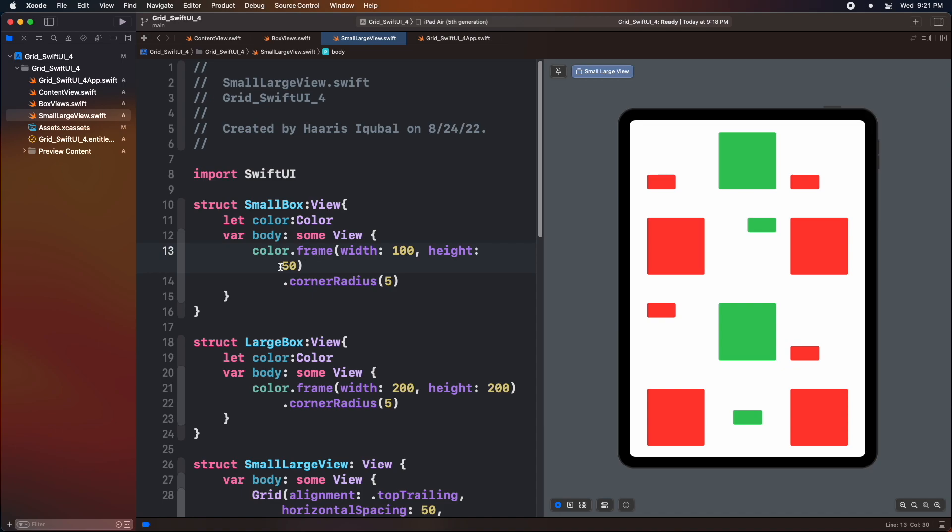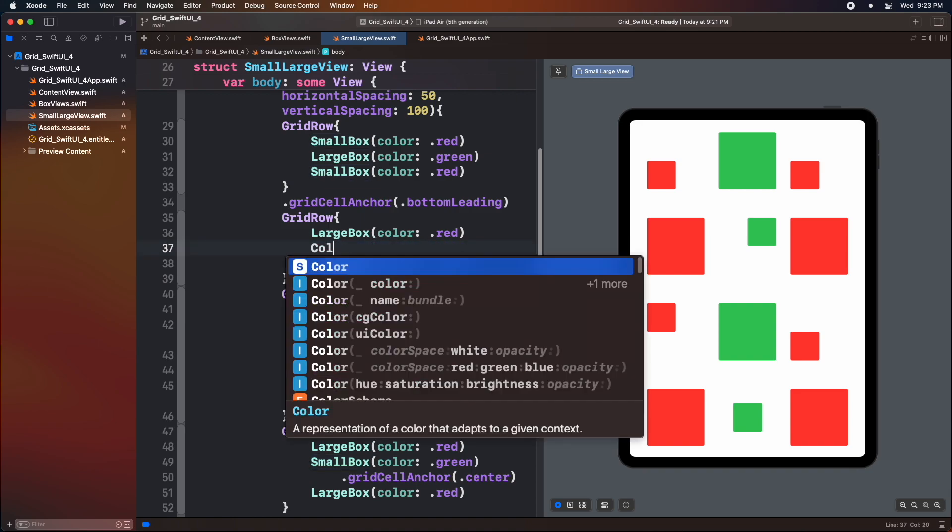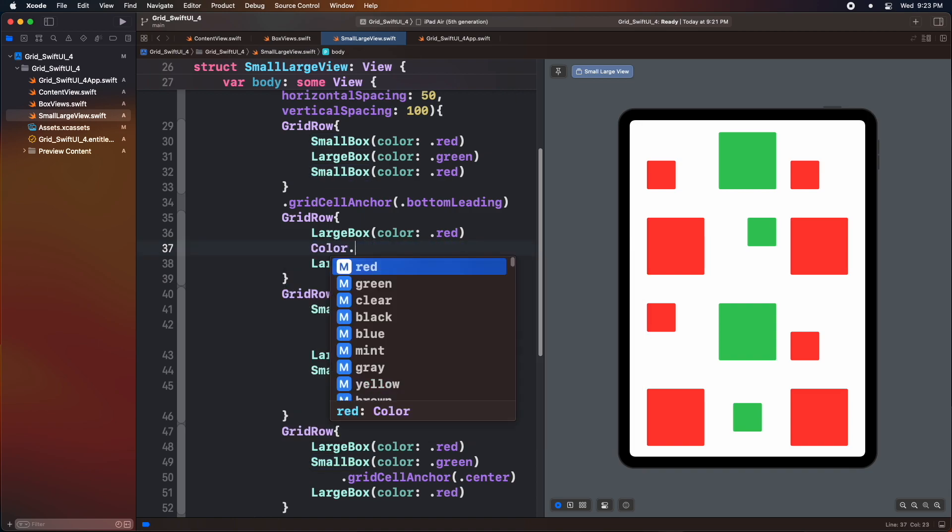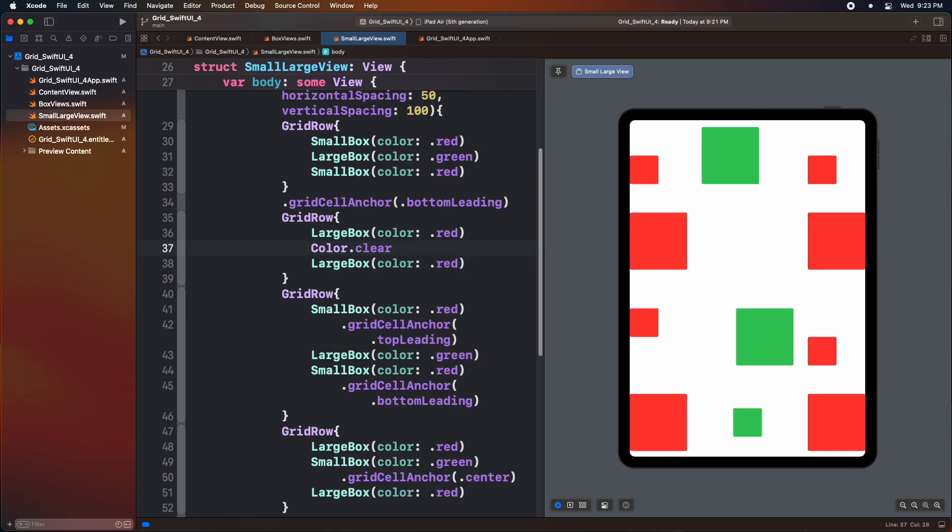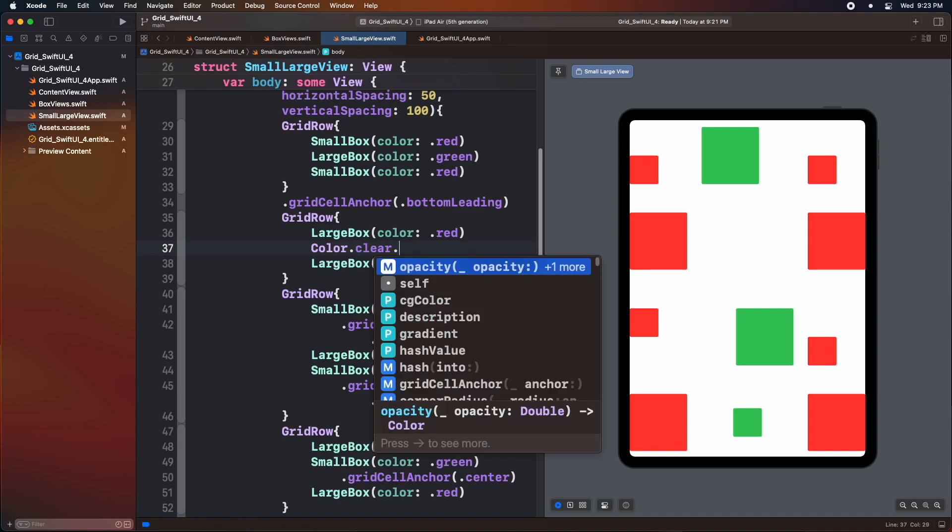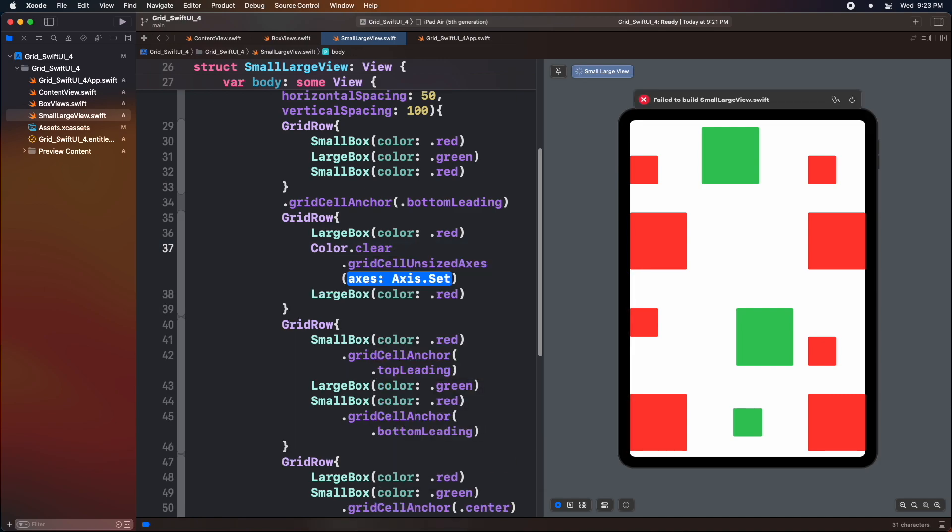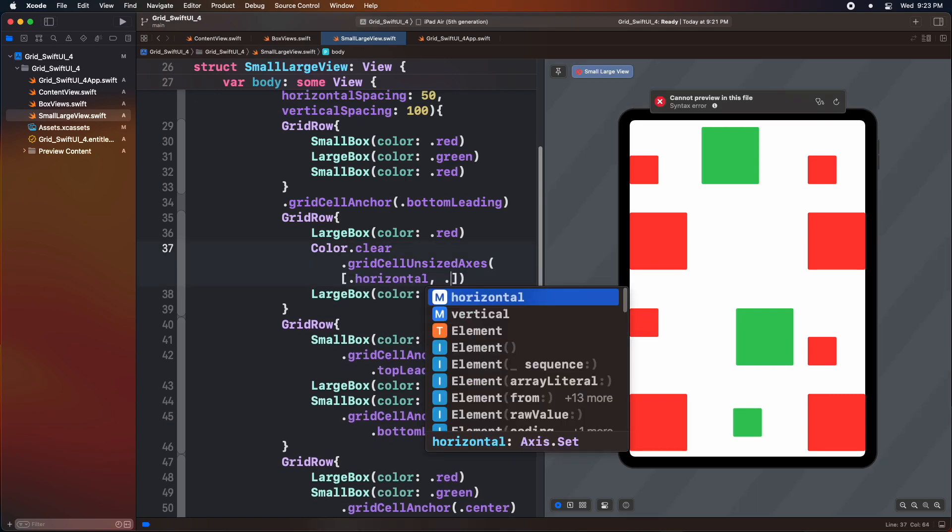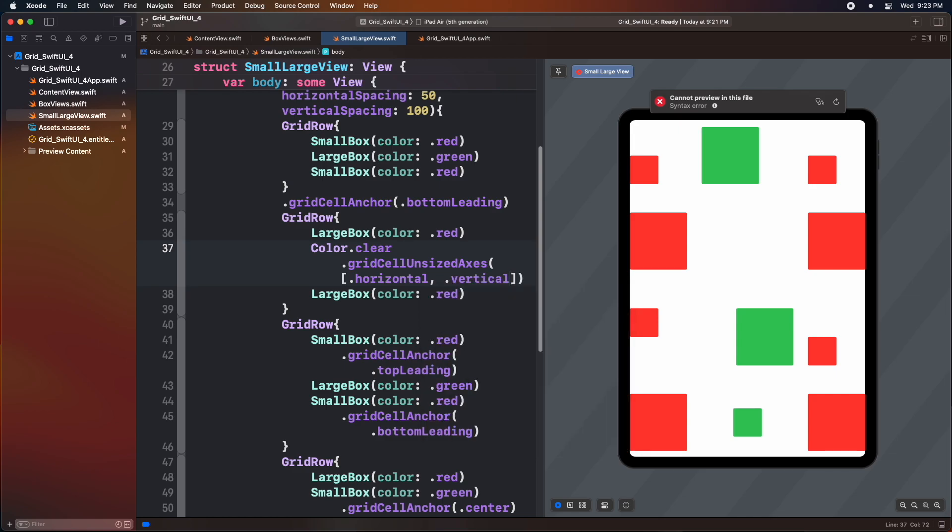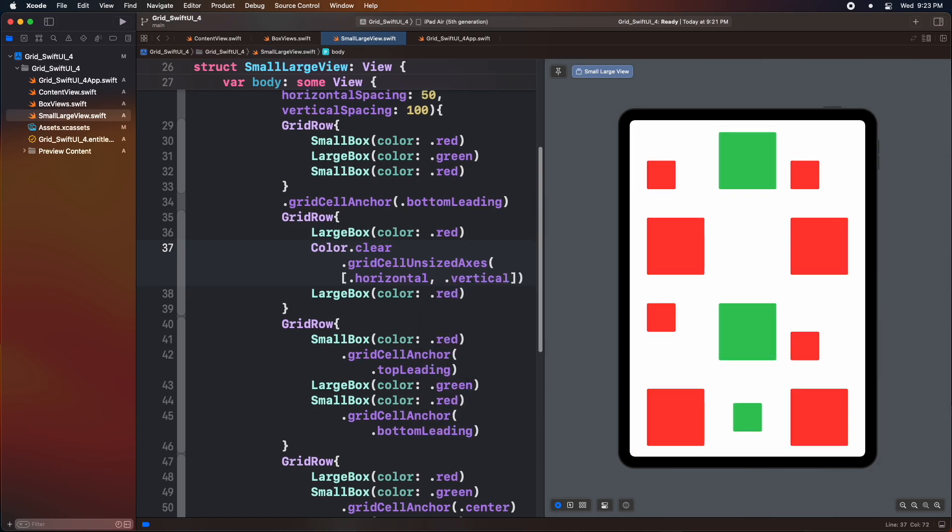Let's now increase the size of our small box to 100. Inside the second grid row, just remove the small box and add a color clear view. We can see that the clear view tries to take up all the spaces left between the grid. To make this view take similar space as a large box view, we can use a grid cell unsized axis modifier and add an array of horizontal and vertical axis. This will reduce the size of the view to match the large box inside the grid.